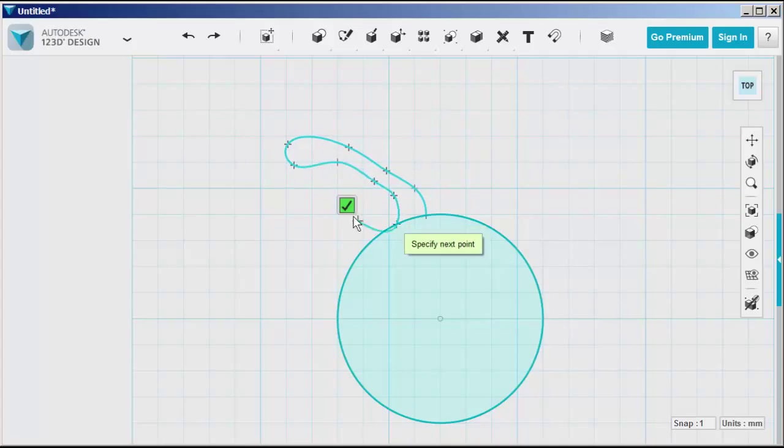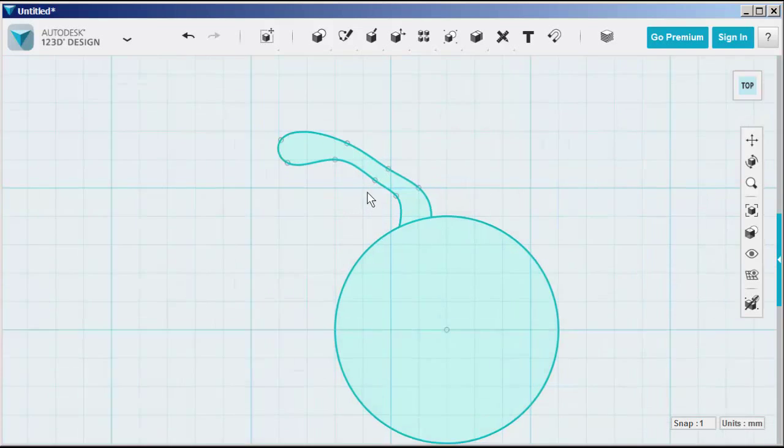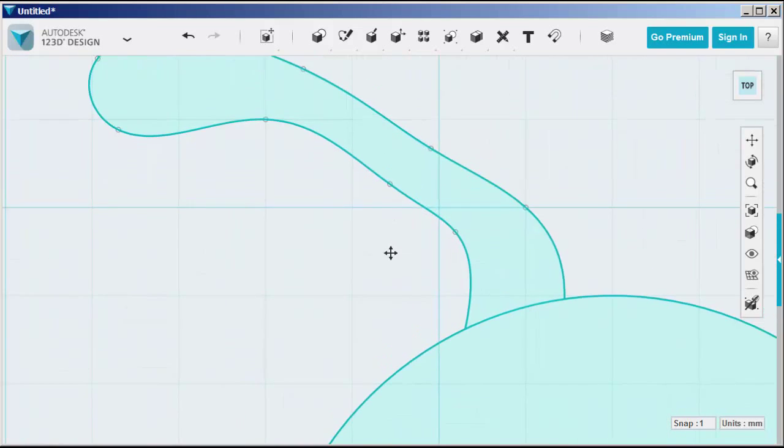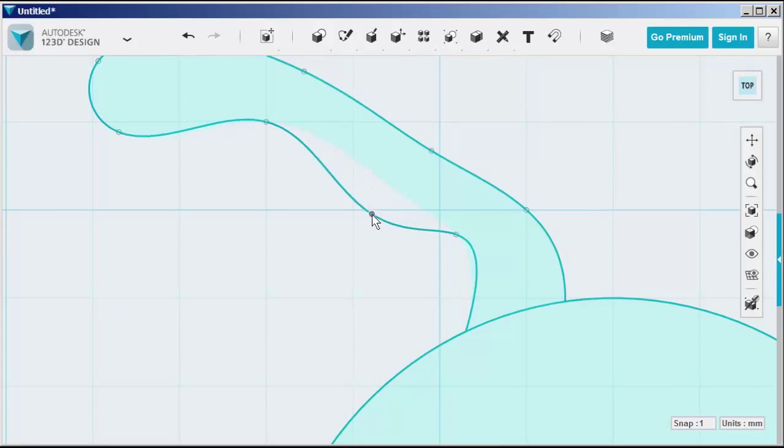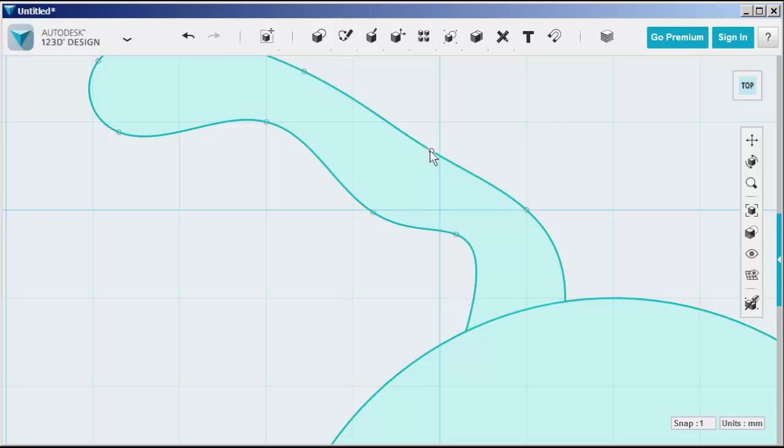And click the green check mark to exit. See these circles? Mouse over them and when they highlight you can adjust the shape of the spline.